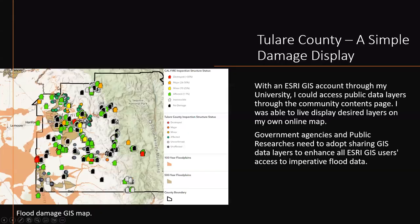Here we have a Tulare County simple damage display using an Esri GIS account. Through my university, I was able to access public data layers through the community contents page and display desired layers on my own online map. Government agencies and public researchers need to adopt sharing GIS data layers to enhance all Esri GIS users' access to imperative flood data. We have 100-year floodplains and 500-year floodplains displayed, and interestingly, much of the damage was done in the 500-year floodplains — showing this was a very historical flood event that we were not properly prepared for.